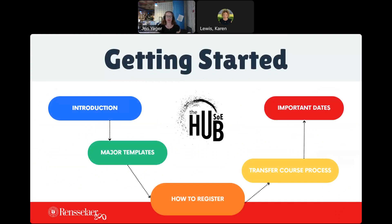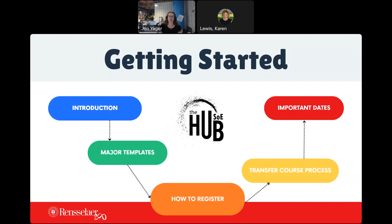Here's our introduction and what we're going to be talking about during the course of this webinar today. We are going to look at the major templates for computer and systems engineering and for electrical engineering — important for your registration coming up on July the 10th. We'll talk about how to register, and Karen will show you live screens. We're going to talk about the transfer course process and important dates, both for coming in as a first year student at RPI and specific to us in the school of engineering advisement hub.